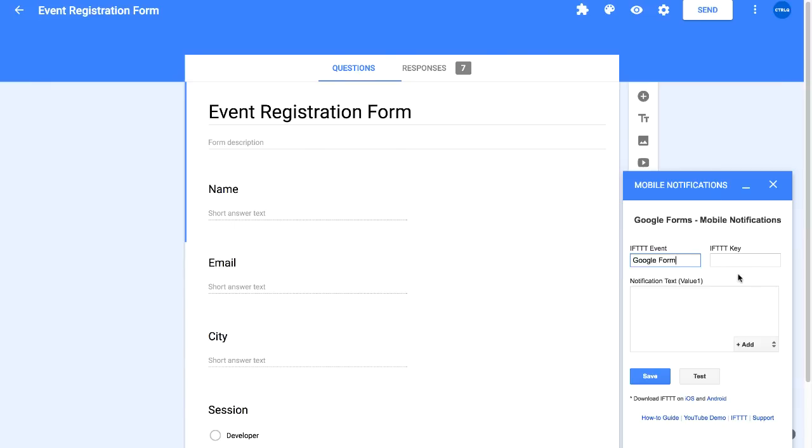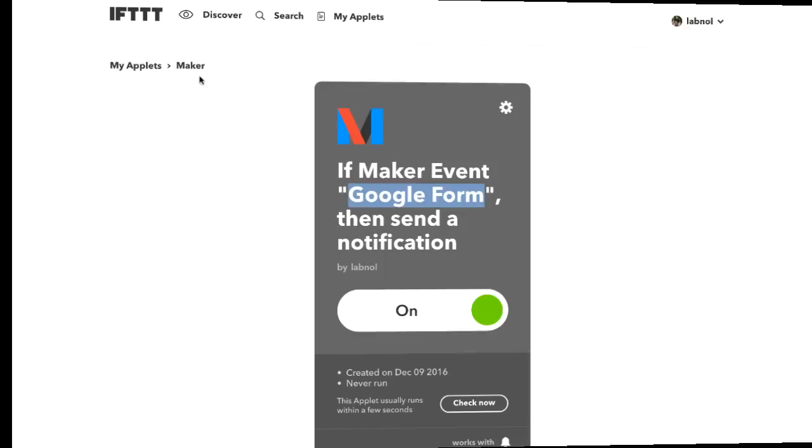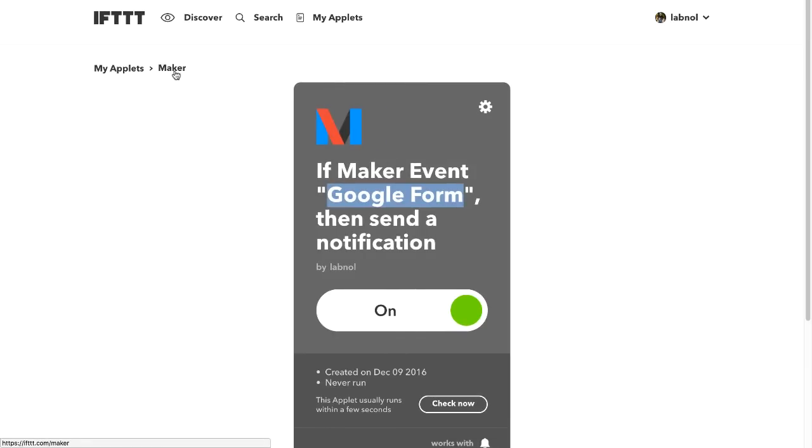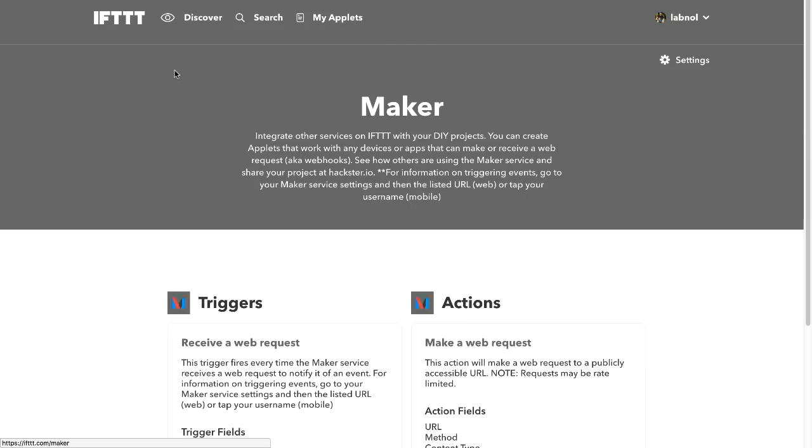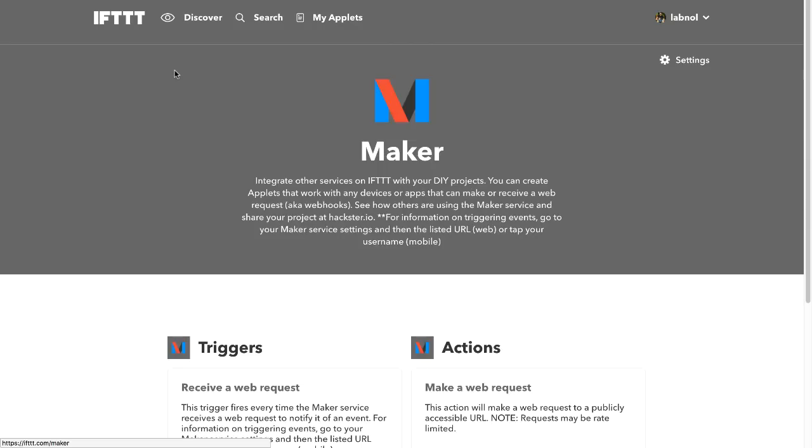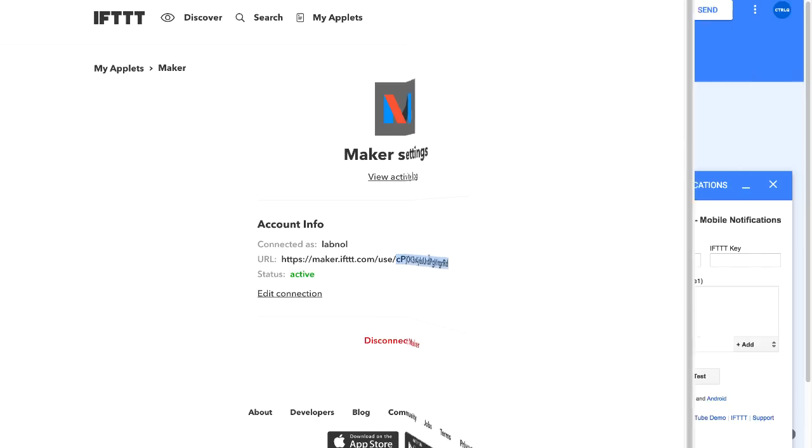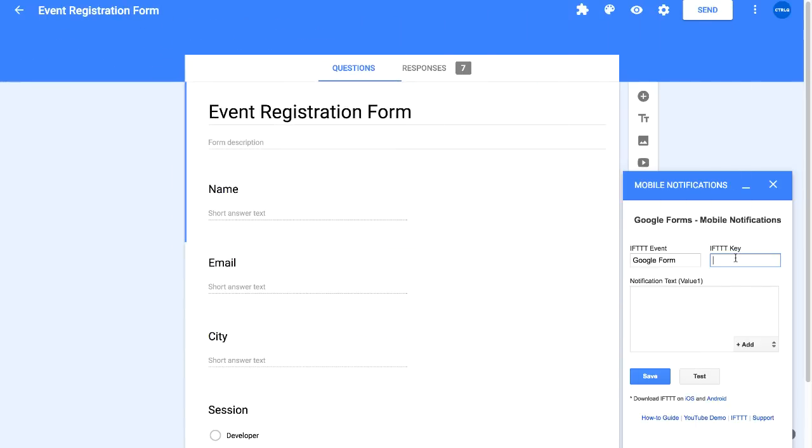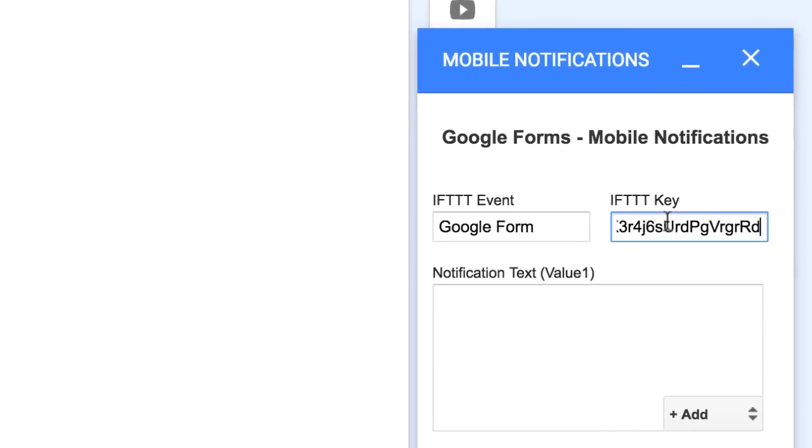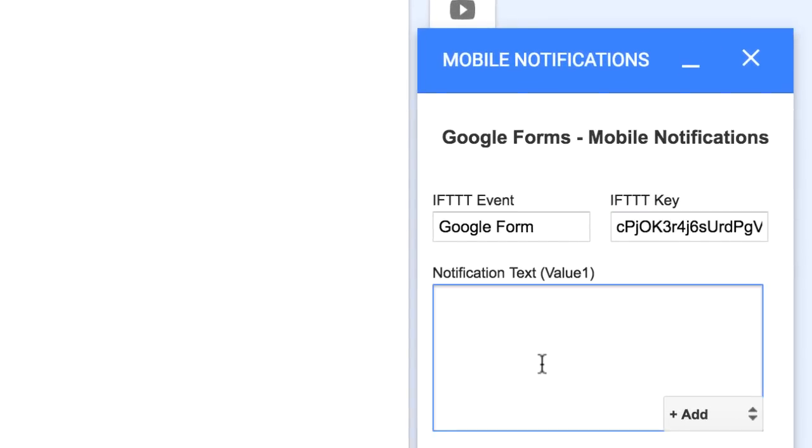Next you need to specify the key. You can find this key in your applet itself. So go to your applet, choose Maker and then choose settings and you'll see the key somewhere at the bottom. Next comes the most interesting part and that is the text of the notification. What will appear on our mobile screens?